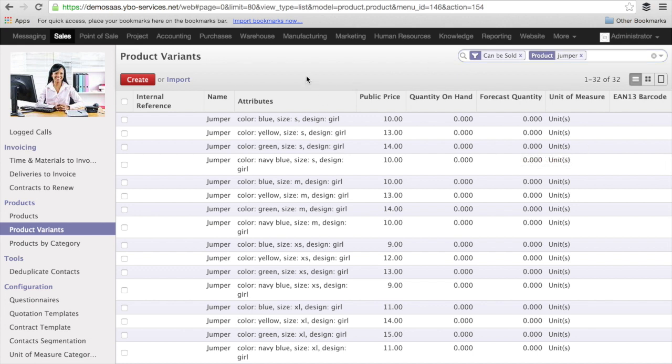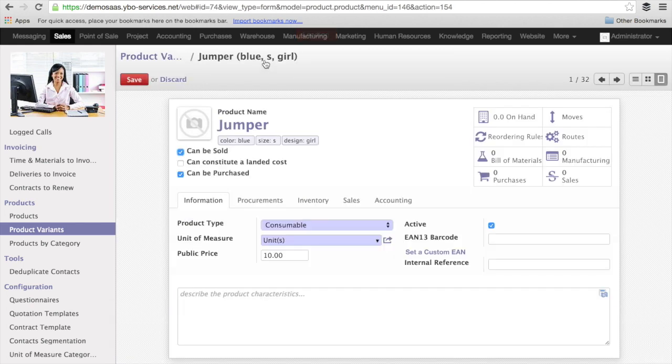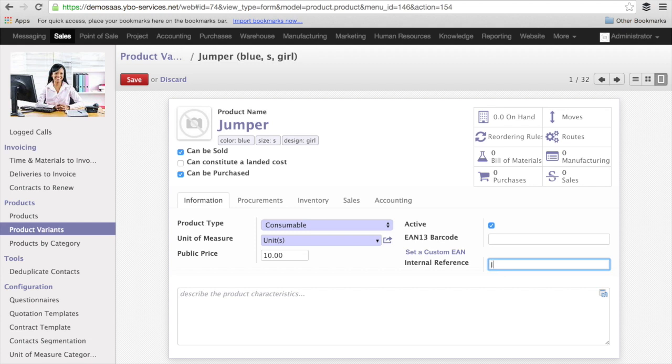The other interesting point in the product variants is that you can add for every single variant an internal reference. For instance, I have this one. You see jumper is blue, size S for girl. So, I will call it internally jumper, G, blue, B, S and G for girl.